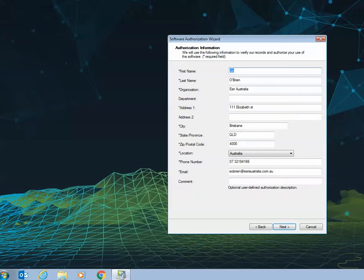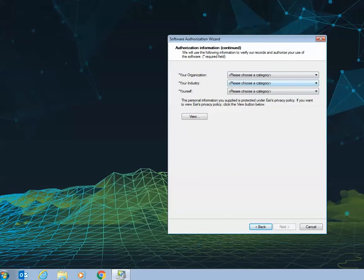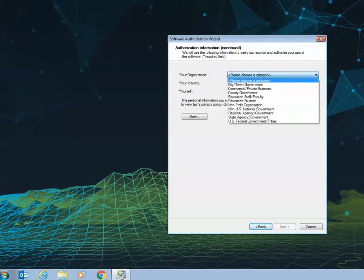You'll need to fill in your personal information page as well as your organization information.